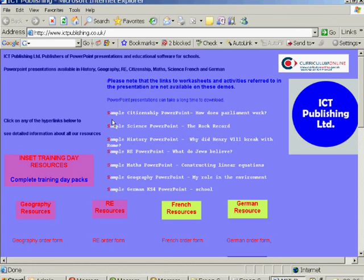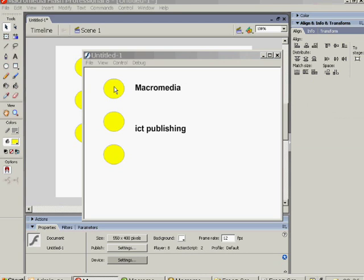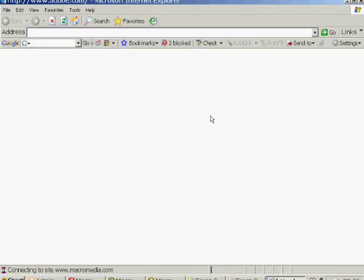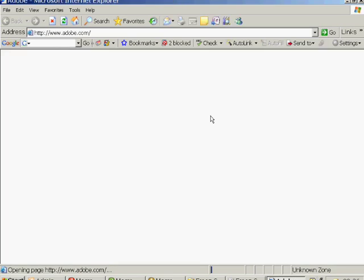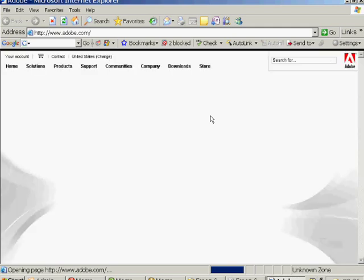When I pressed it there, it's gone to ICT Publishing Limited. If we do the same for Macromedia, although it takes a little bit longer because the Macromedia site is bigger than the ICT Publishing site, it's worth waiting for. The Macromedia site is a good one to go to for lots of downloads and upgrades.